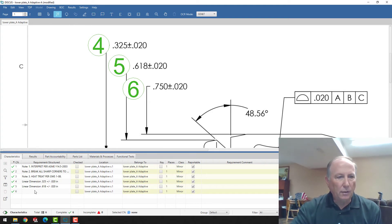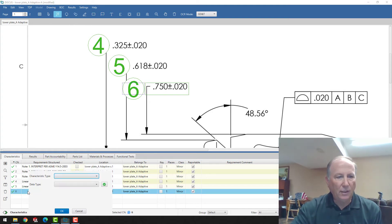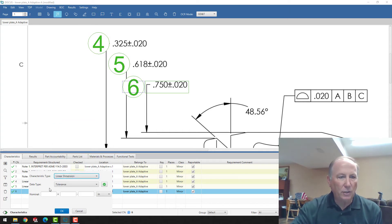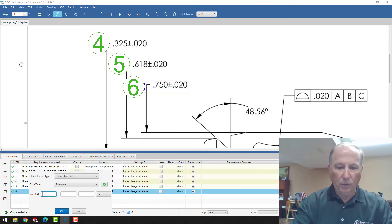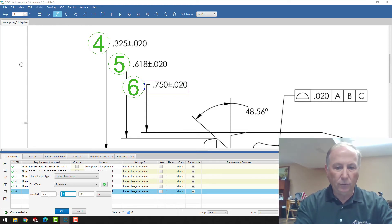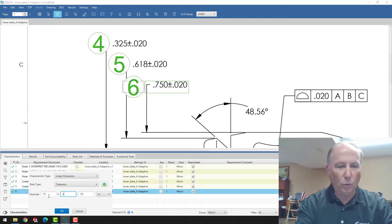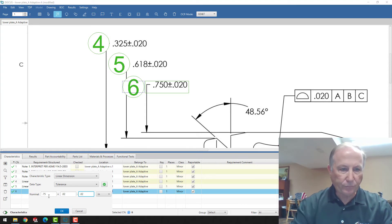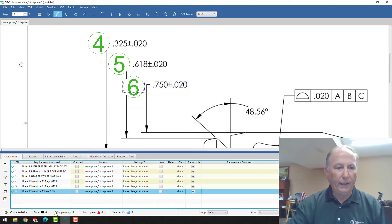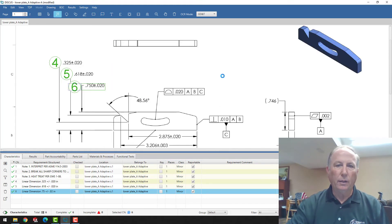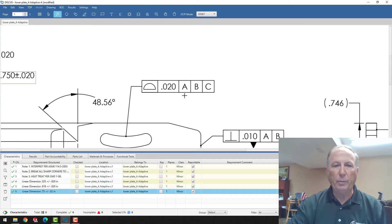The OCR in linear dimension six, it didn't pick up. So we can just say that that's a linear dimension. And we can say that the nominal is 0.75, and it is plus 0.02, minus 0.02. And then we hit OK. And it's updated that line in our AS9102 or PPAP.